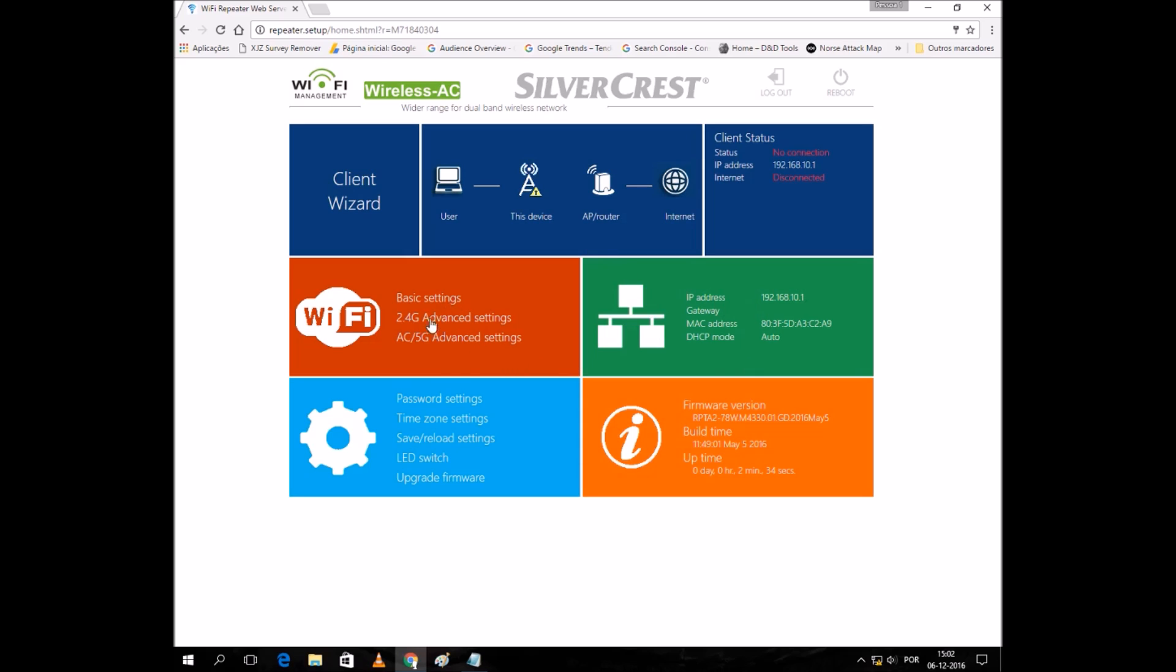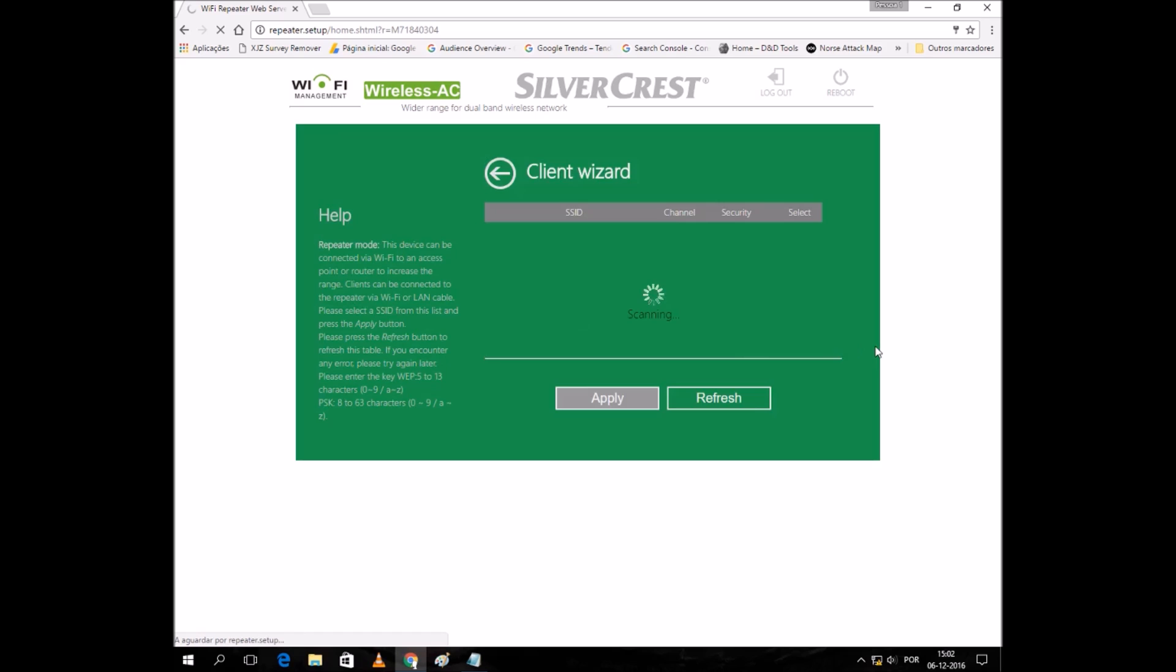Let's see if we can get some connections. Let's go to the client wizard. The client will check for available connections, available networks.